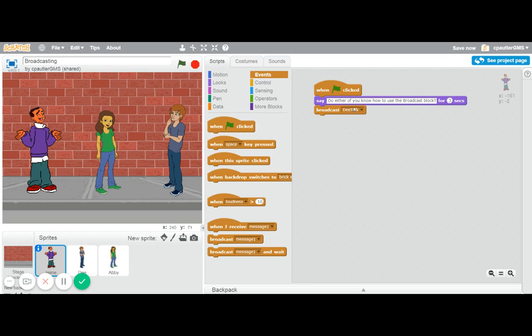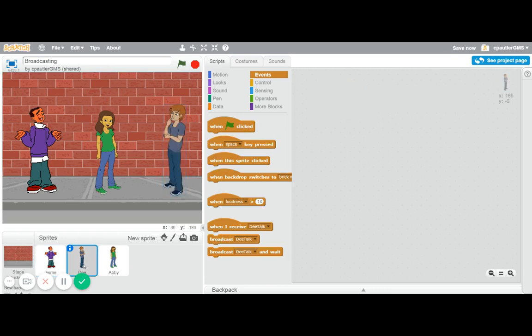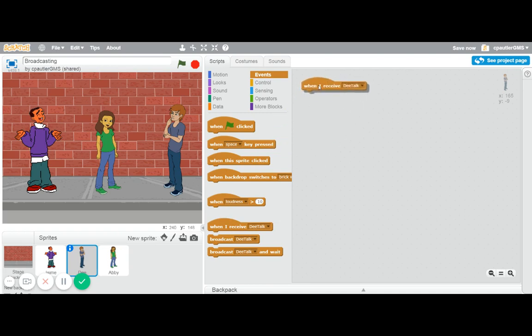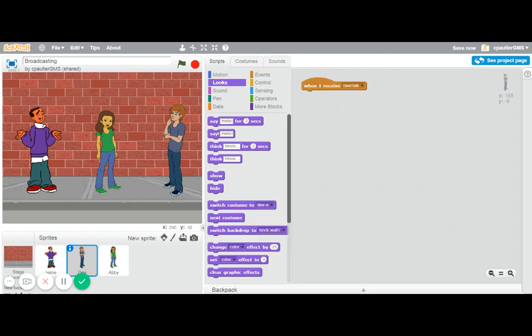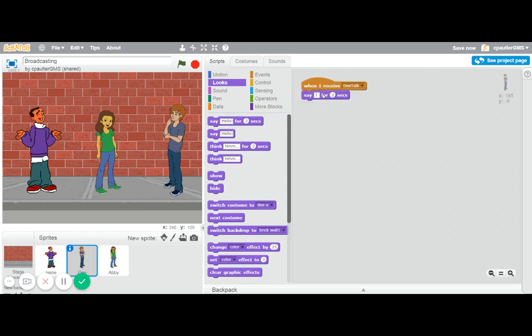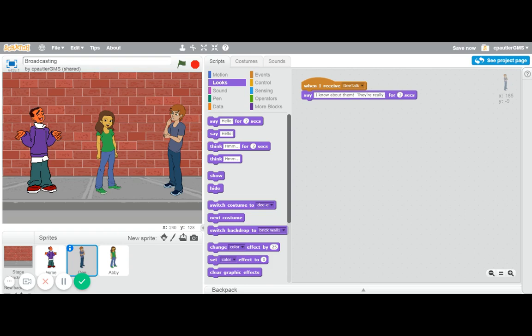Basically just a variable name to save it as. So now I'm going to go over here to D, and this is where I'm going to link it, because I'm going to put in 'when I receive D talk', and you can choose others, but we don't have others yet. So when I receive D talk, then D is going to talk, and he's going to say, 'okay, I know about them, they're really handy.'